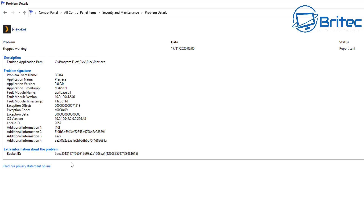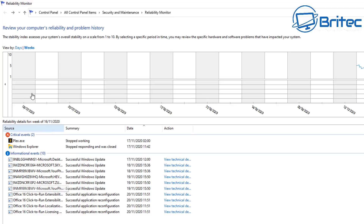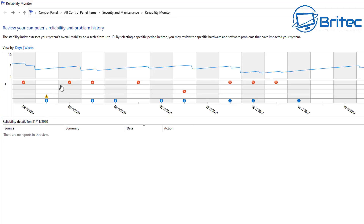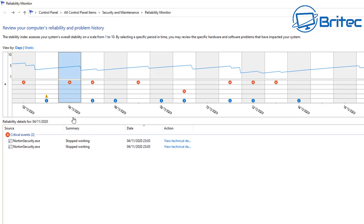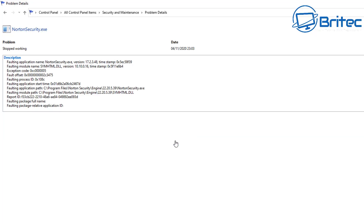It gives you information like the full application path, application name, problem event name, application version, and so on — an idea of what's actually going on with that fault. You can use this to troubleshoot any type of fault with Windows 10. You can list these in days and weeks using the controls at the top. Click on the little icons with the red crosses and it will show you more information — for example, Norton Security had an issue and stopped working.